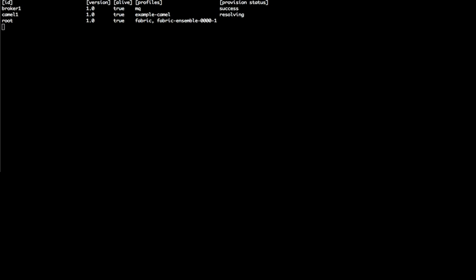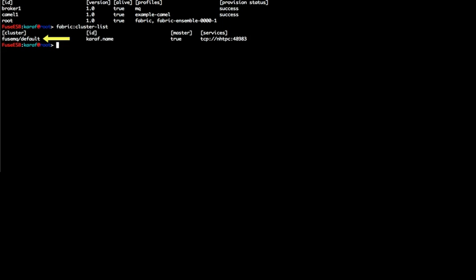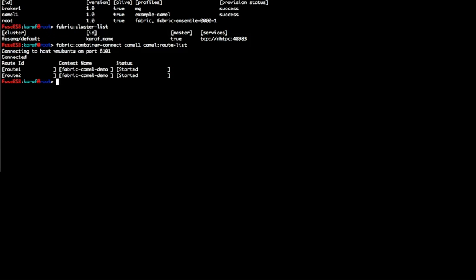Please note that if I had more containers running under the MQ profile, I would have multiple brokers in my cluster, which would run in a master-slave fashion. I can now list the cluster services and see that the message broker is one of them. Now I am going to connect to the container that is running the example Camel profile and get the list of Camel routes that are running on it.